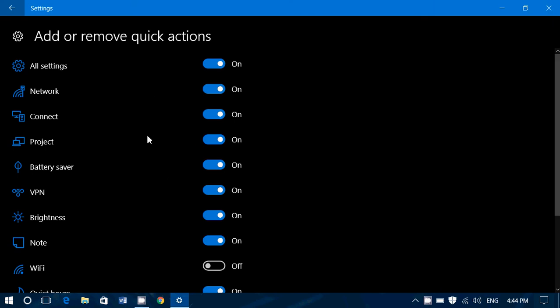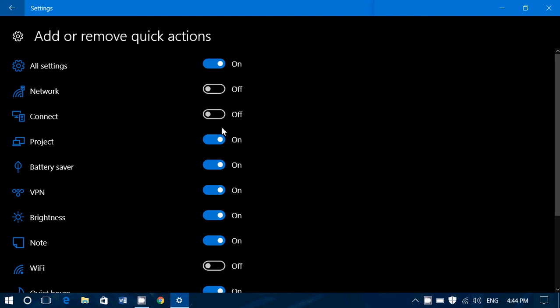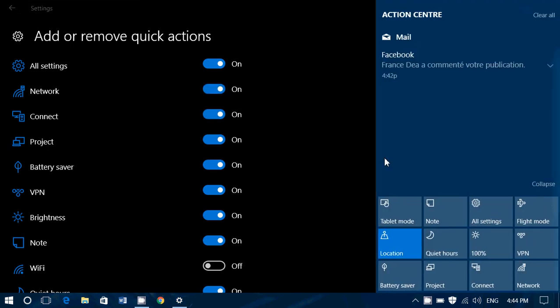So for example, say I'm going to remove network, connect, project, battery saver. Look at my menu now. Look at how it's different. All that I've checked are removed. If I put them back on, you will see they are back on. And here we are. So you can customize the buttons at the top of your action center, which are the quick actions.